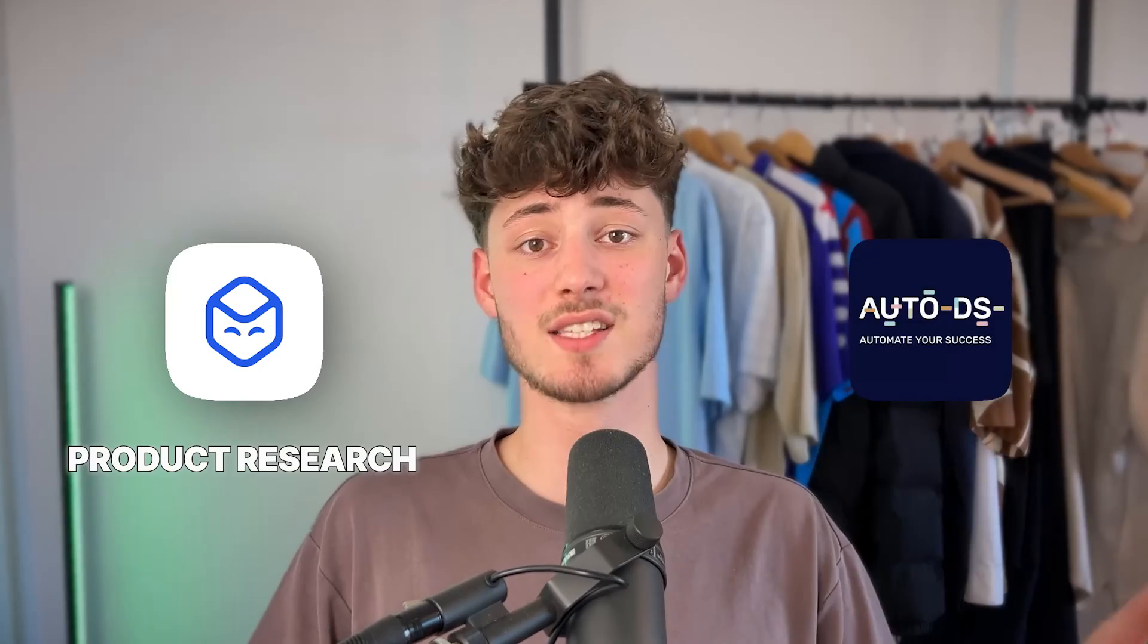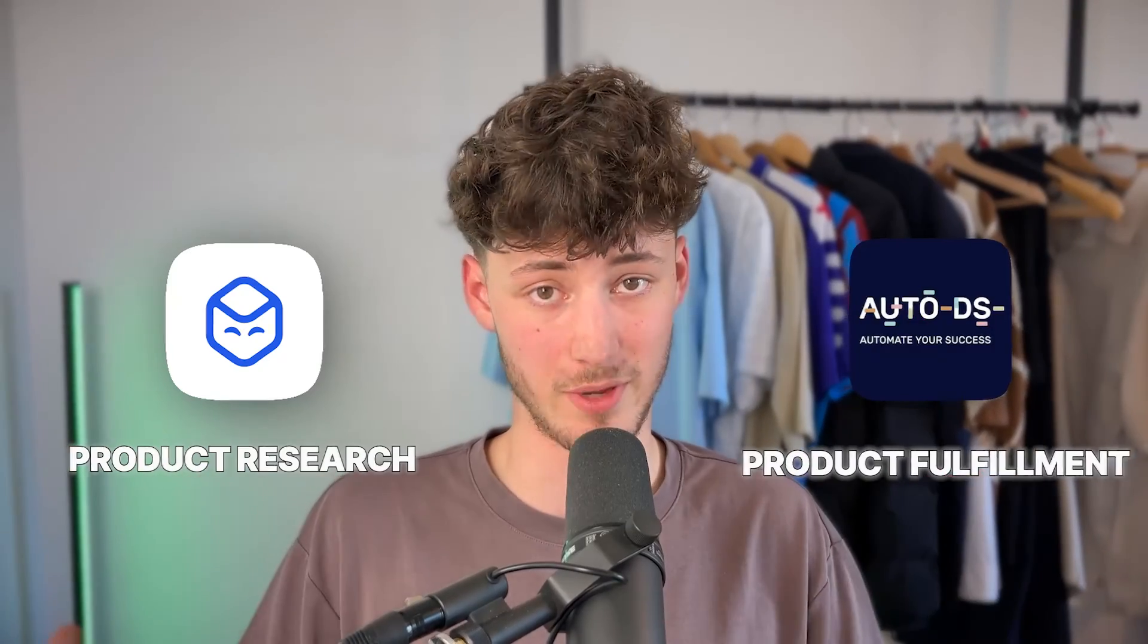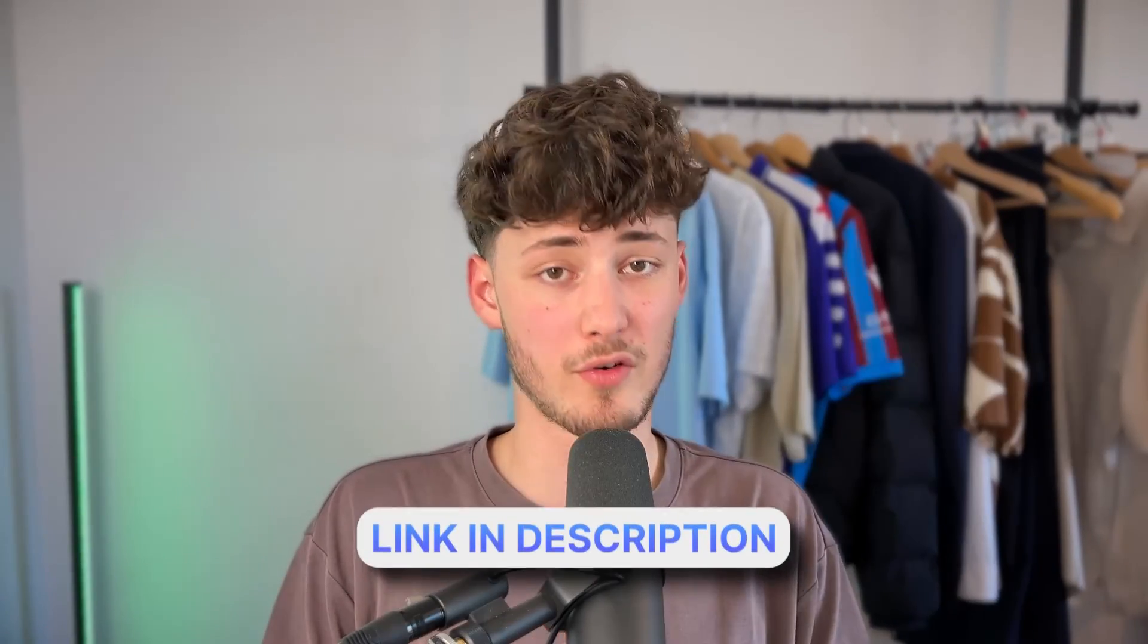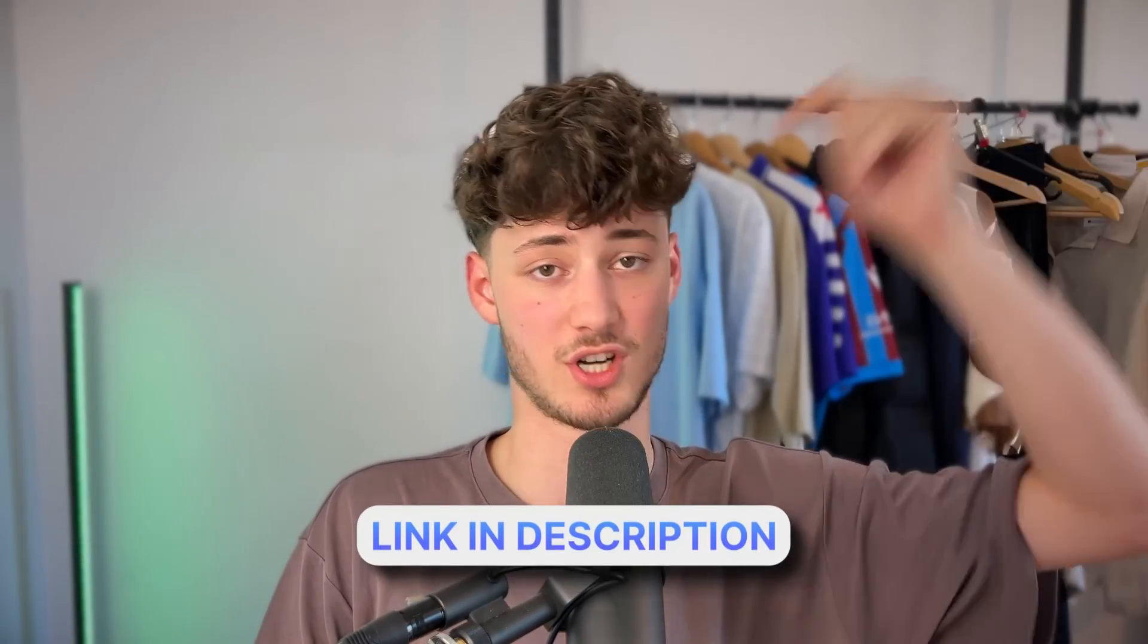So in my opinion, it's not really Dropship.io versus AutoDS. Rather, you can actually use both of these tools, Dropship.io for product research and AutoDS for product fulfillment. I will leave you both of them in the description down below.